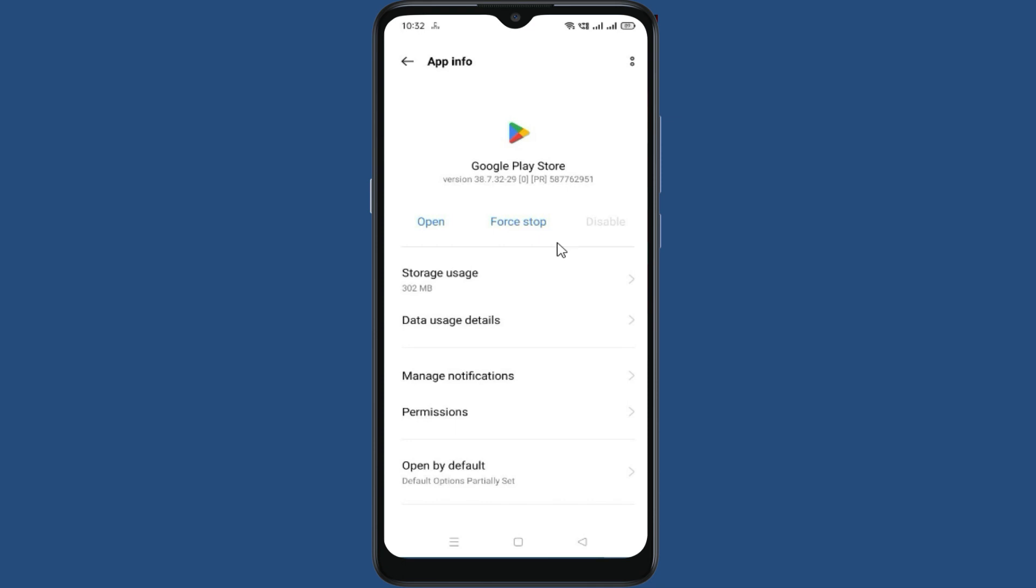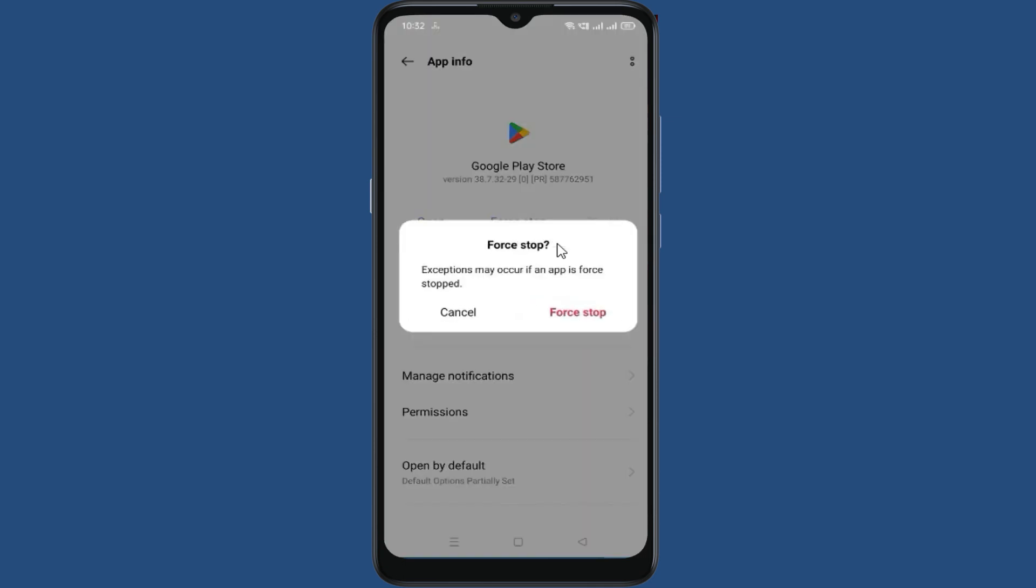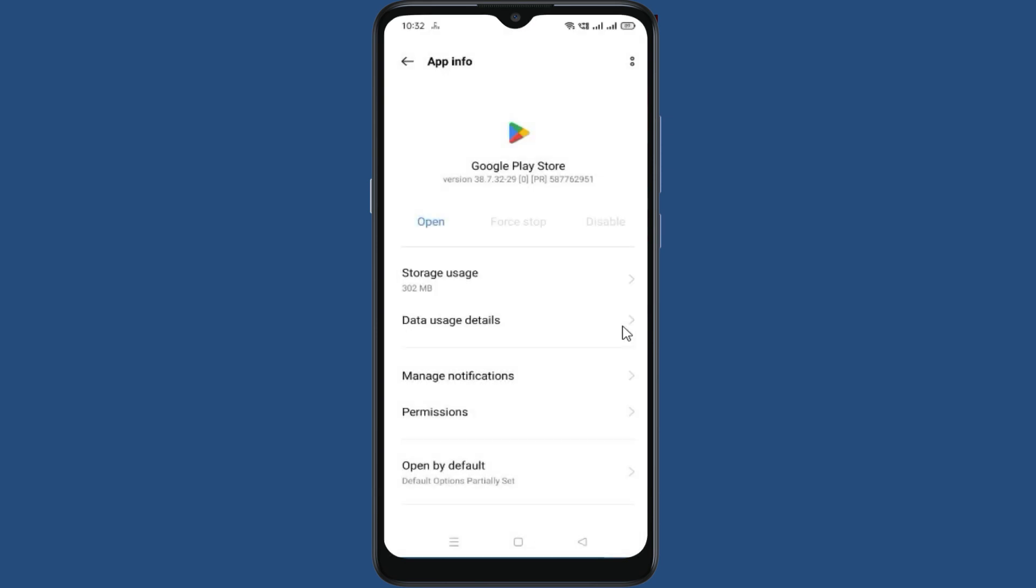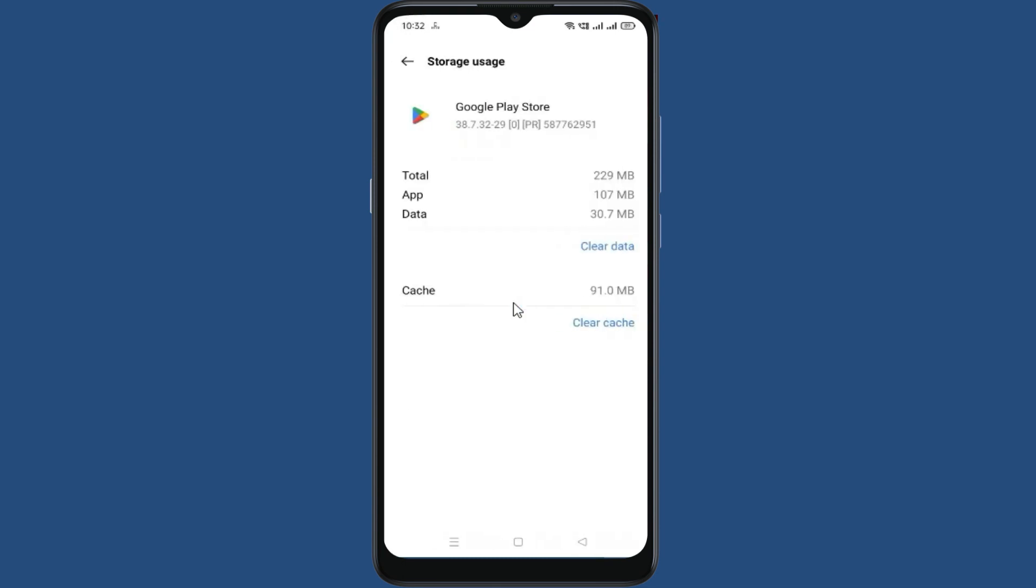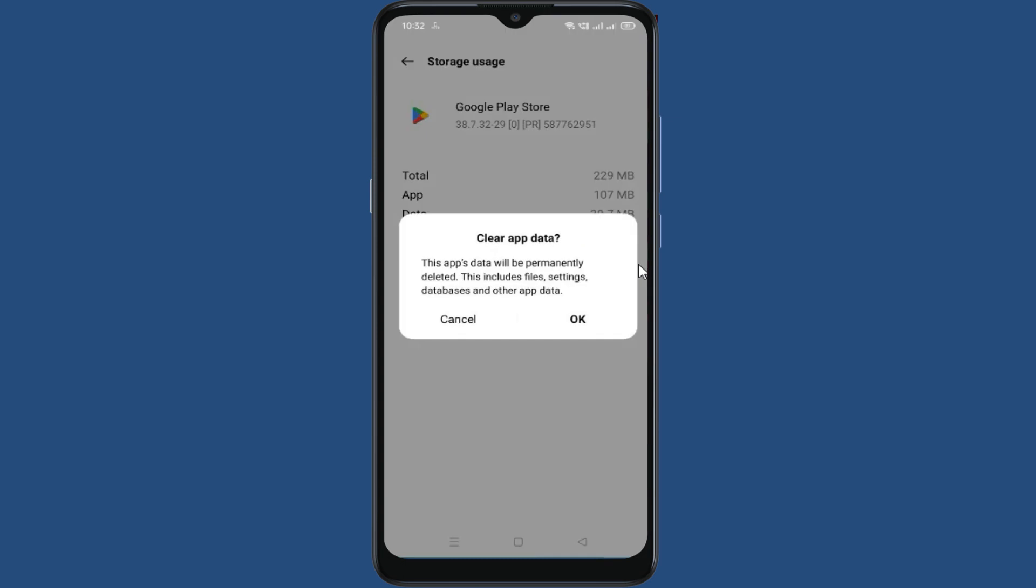Click on Force Stop. Now go to Storage Usage. Now clear data. Click OK.